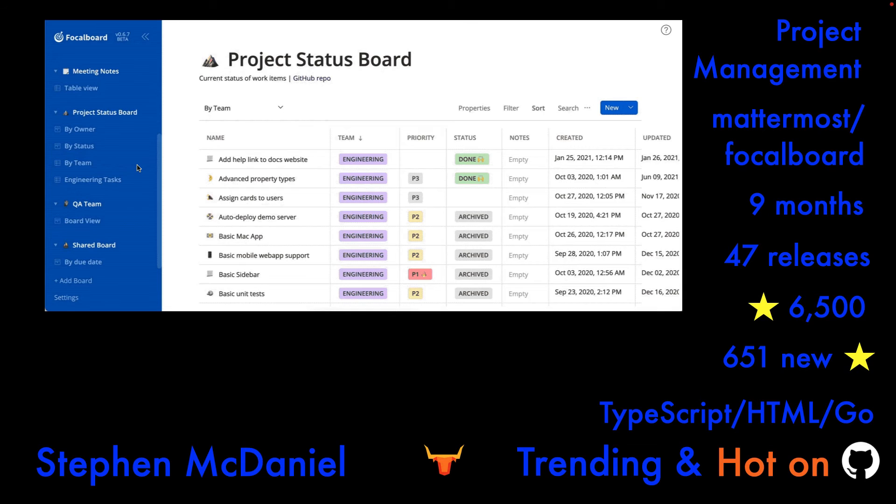So check out Mattermost's Focalboard. It's a really great open-source project.